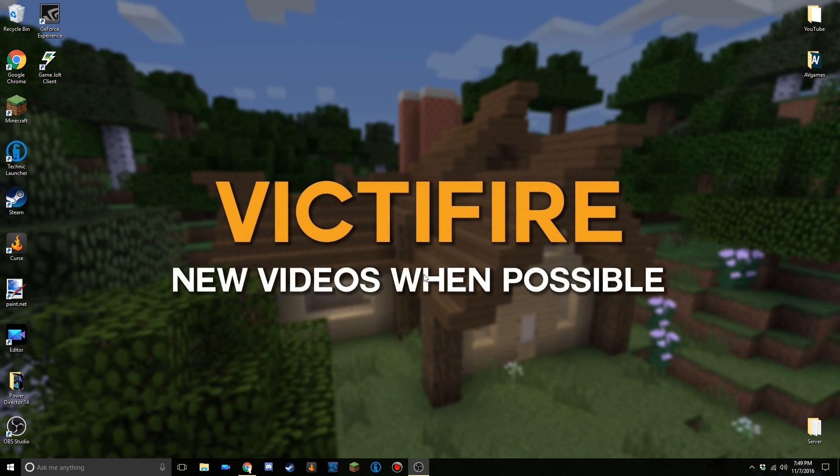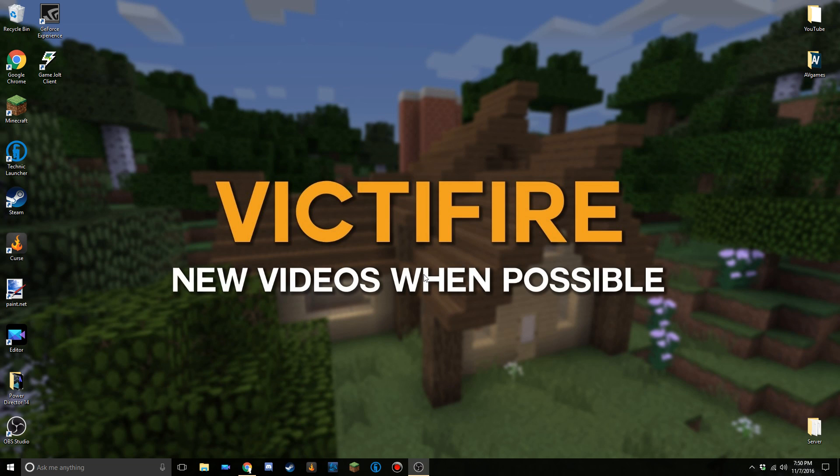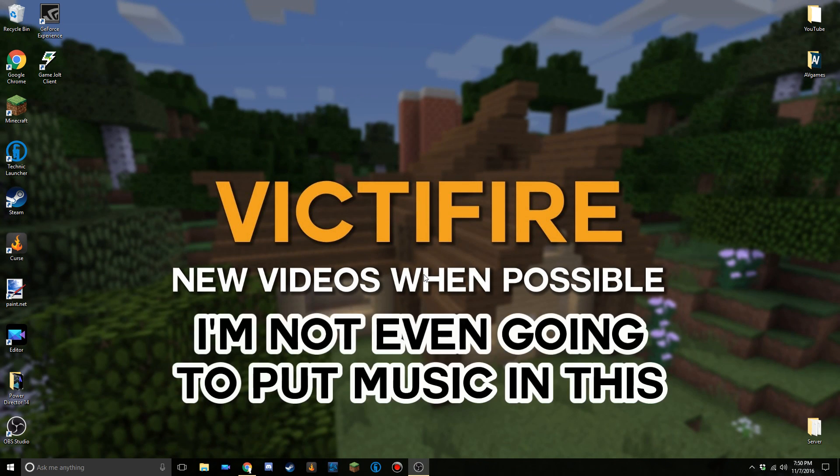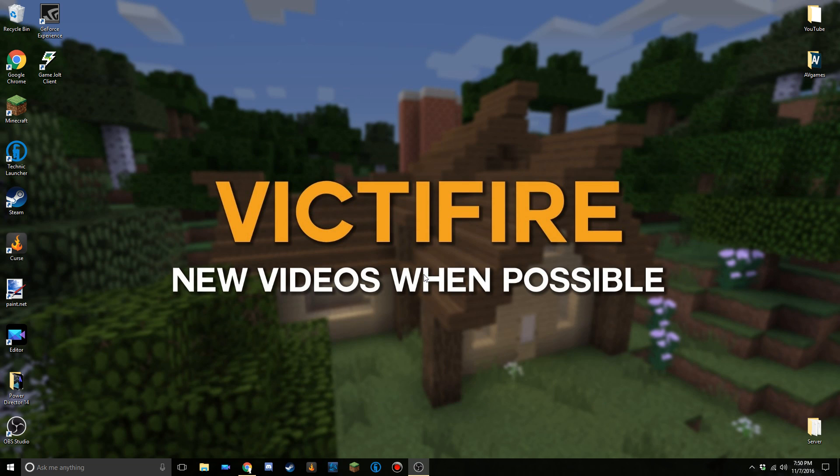Hello there everybody, my name is Victor Fire and welcome to the remake of how to change your Java version and RAM in the Technic launcher. The reason I'm remaking this is because I messed up in the editing process of that video and I made the music too loud, almost the same volume as my voice. That's not good.